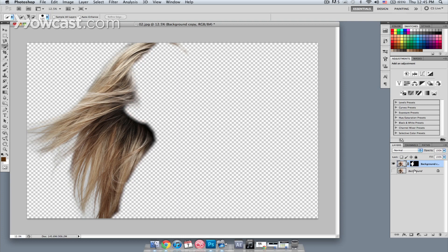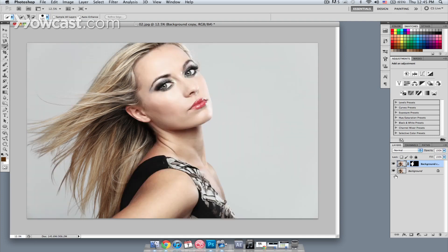We still have our original image underneath the hair layer, so I'm just going to turn the original image on. I'm going to double click the name of the copy layer and change it to hair.